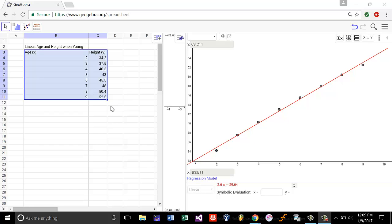We're going to find the coefficient of determination, or r squared, for our regression model and our data.